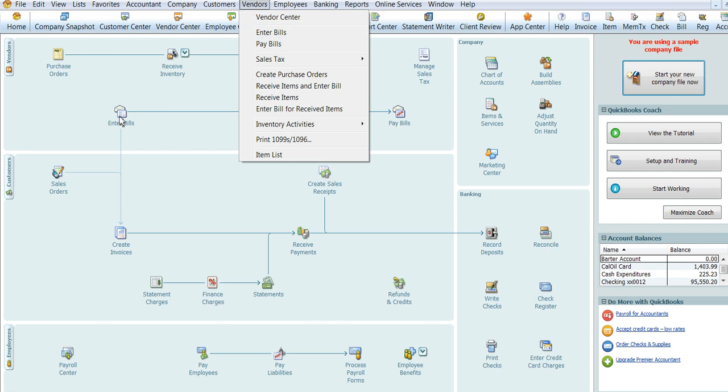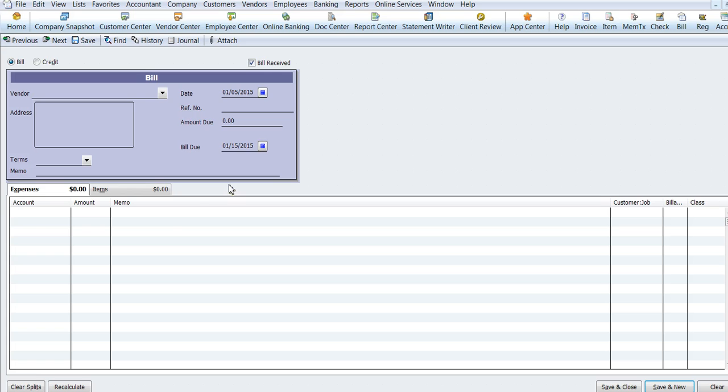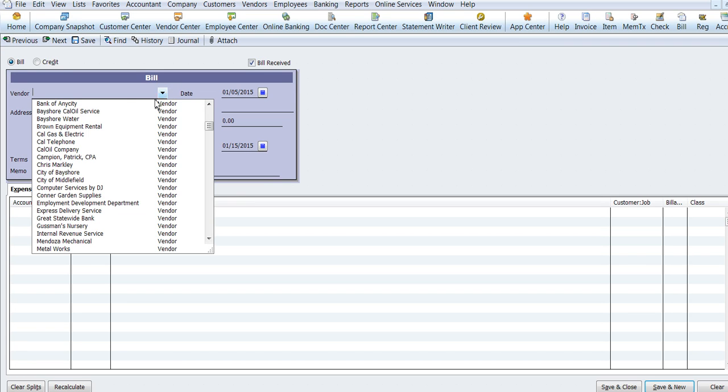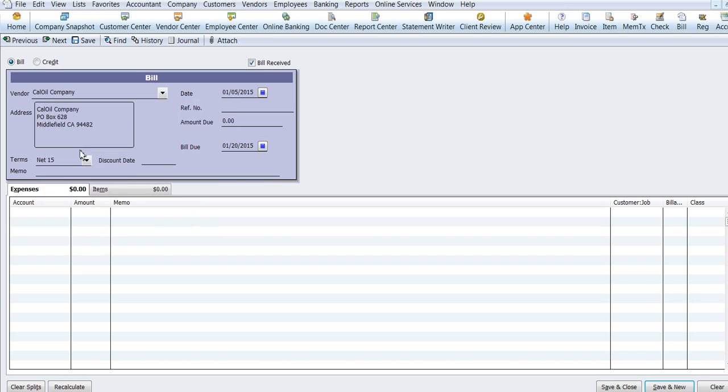So we'll go into enter bill and we're going to create a bill for the Cal Oil Company.